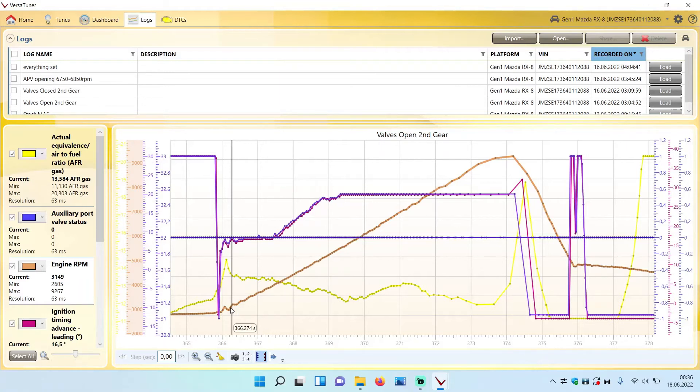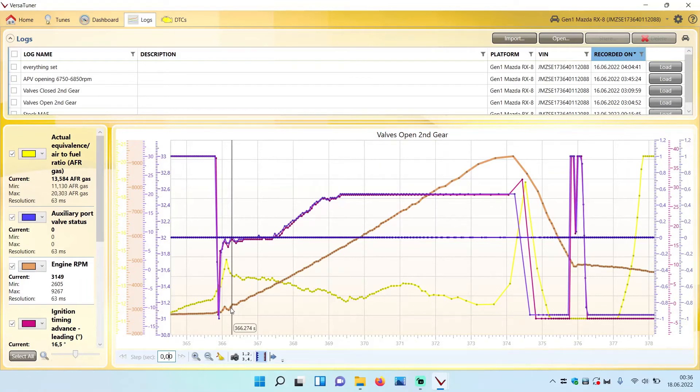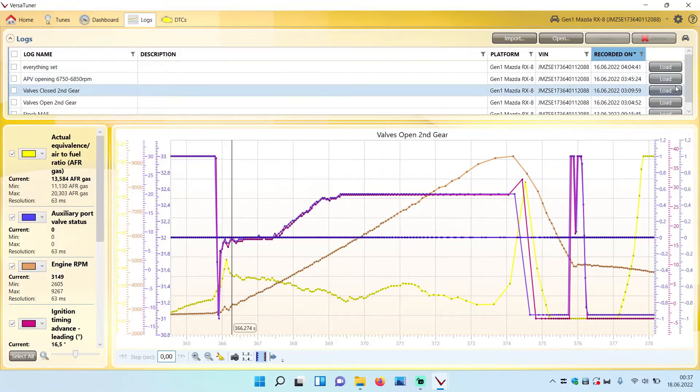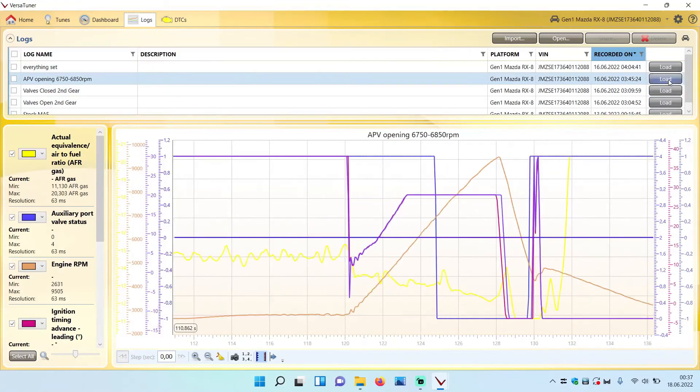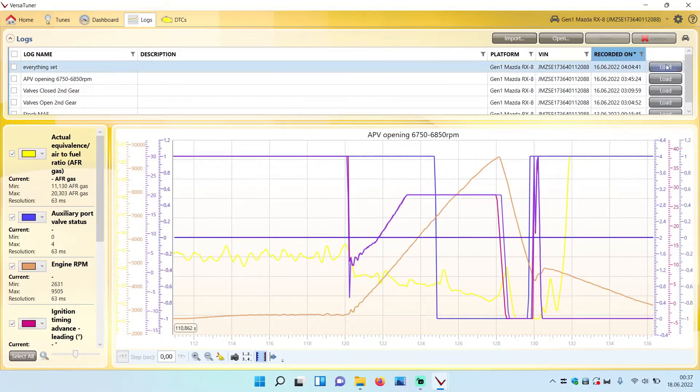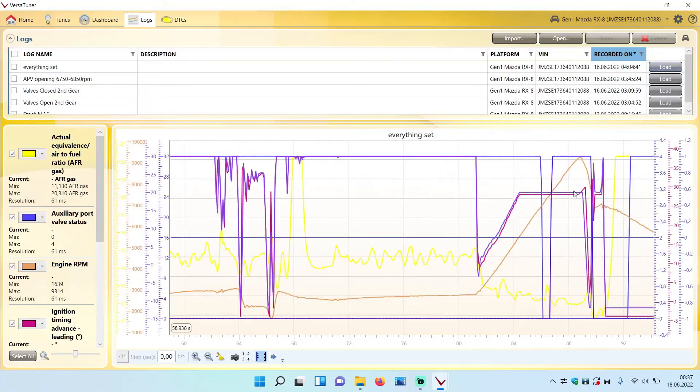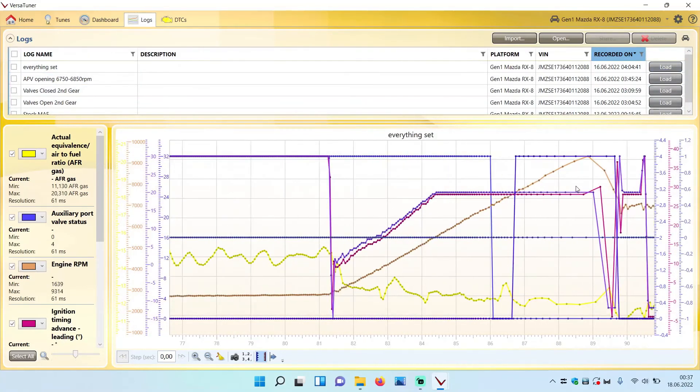Log the AFR and log the RPM as well as the ignition timing, and check for knock. If everything looks good, the AFRs are where they should be, and the RPM is steady in terms of how it climbs, like you can see in this graph as well.